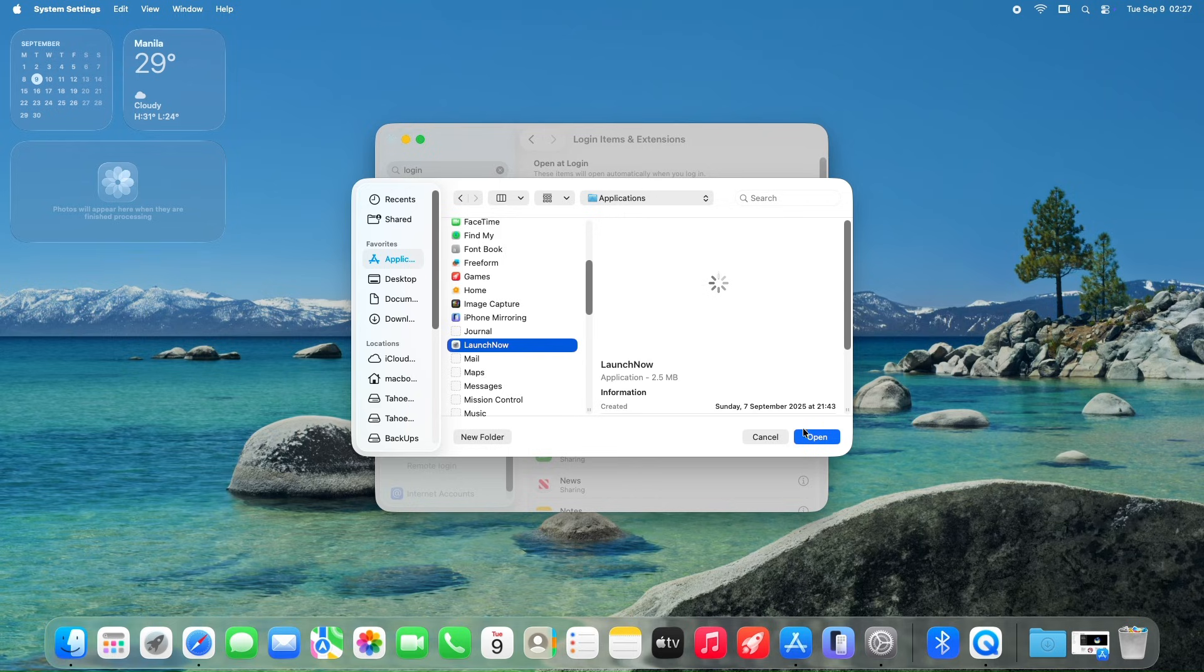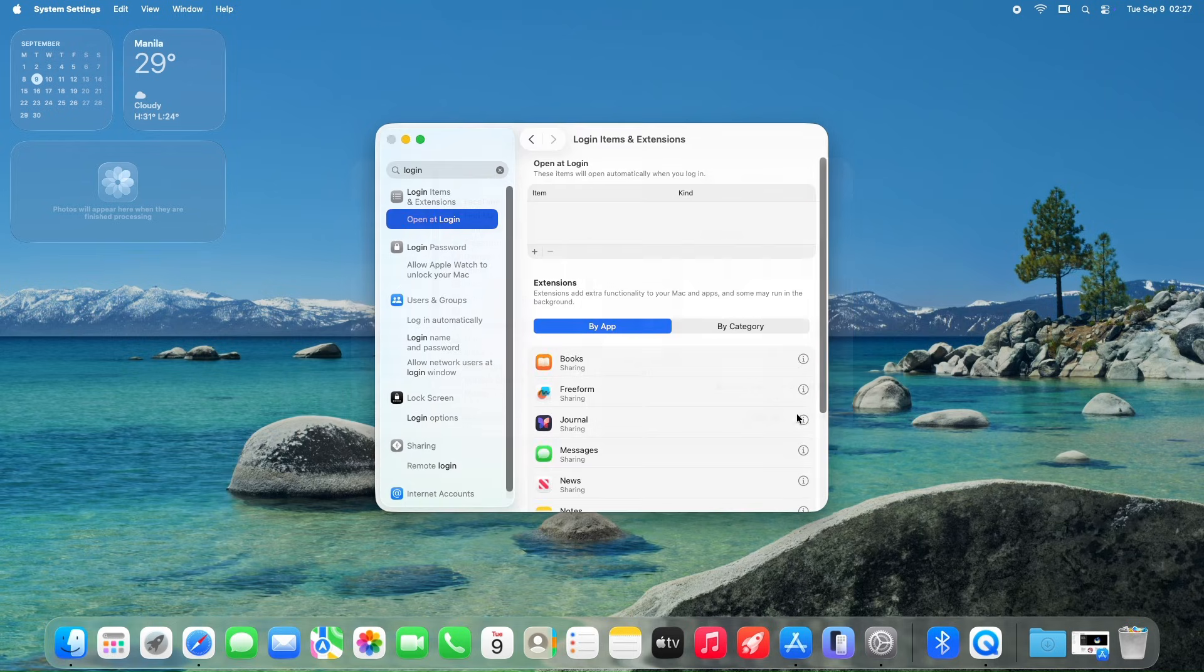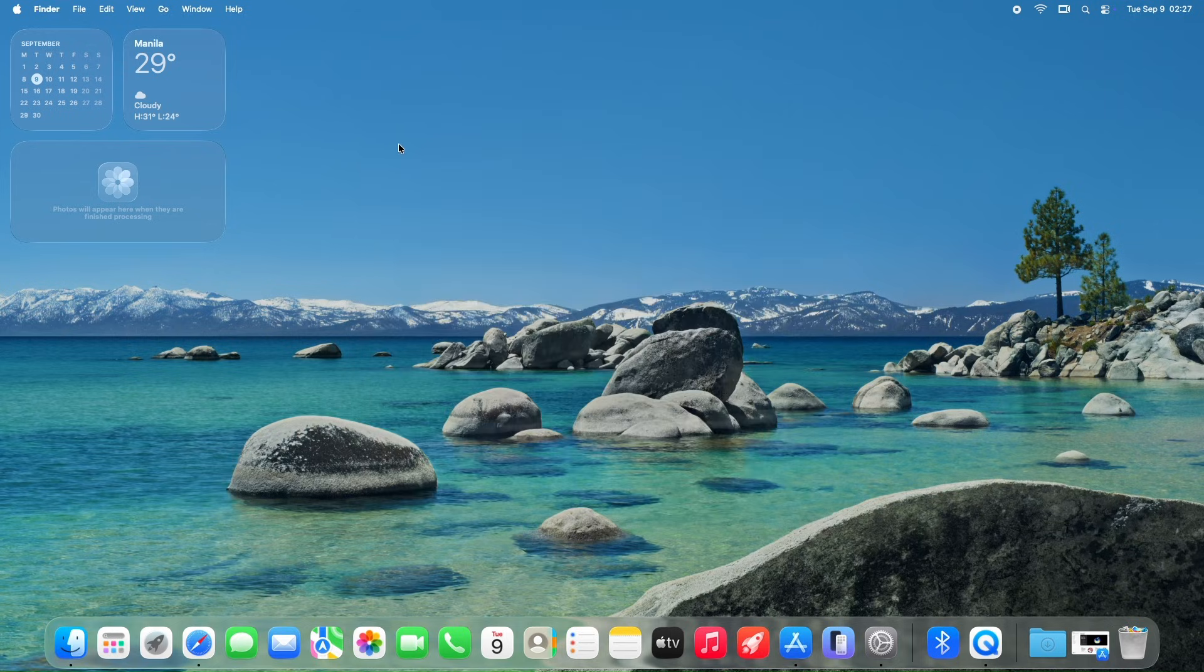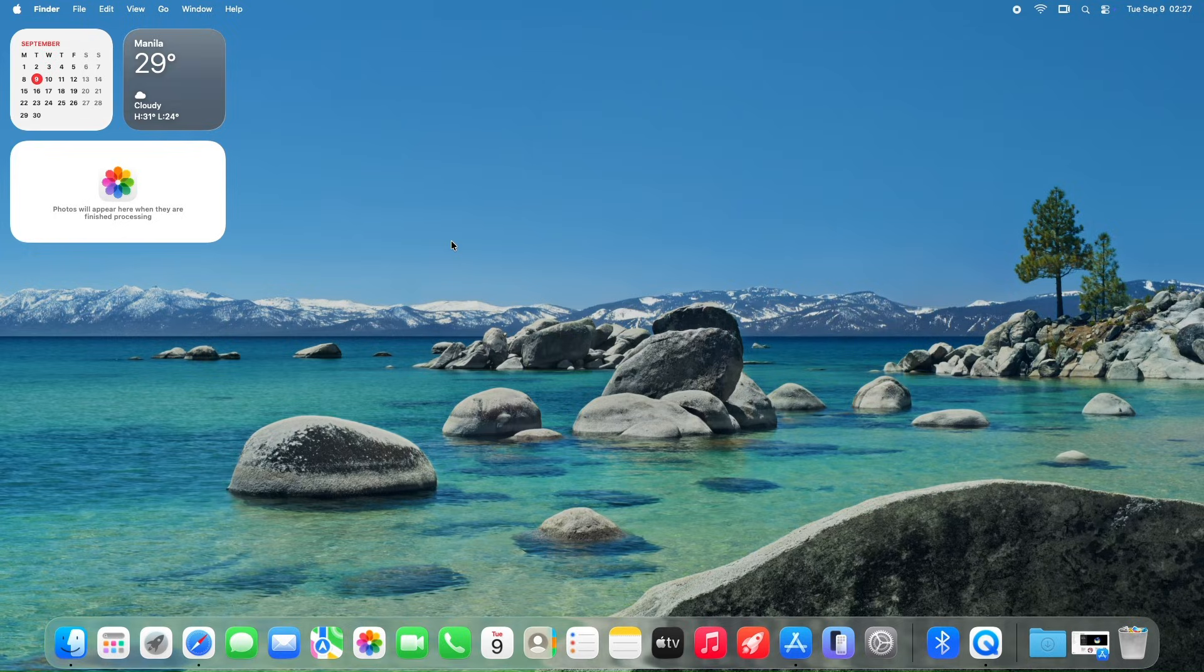By enabling this setting, LaunchNow remains discreetly active, ready to spring into action with its snappy performance and organized interface, making it an effortless part of the macOS Tahoe experience.